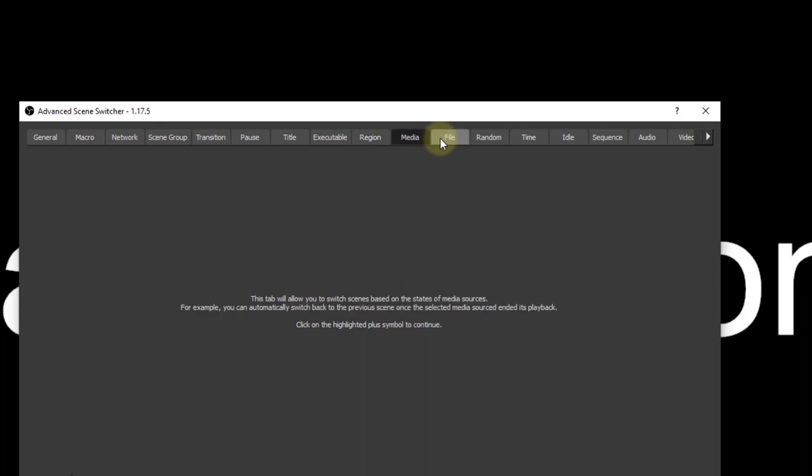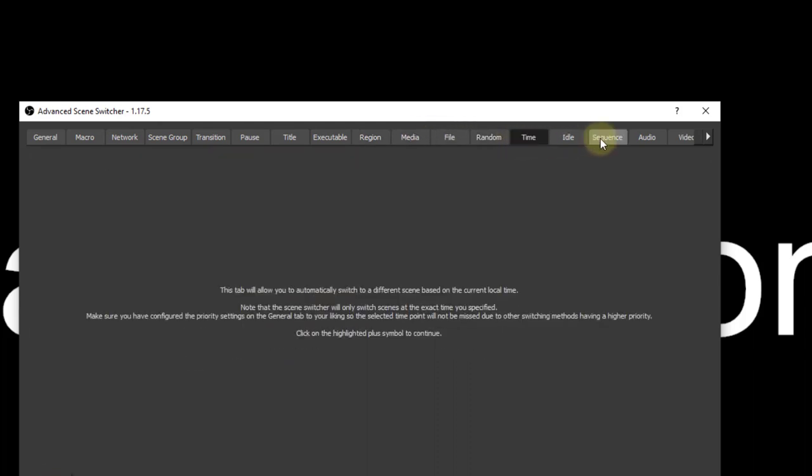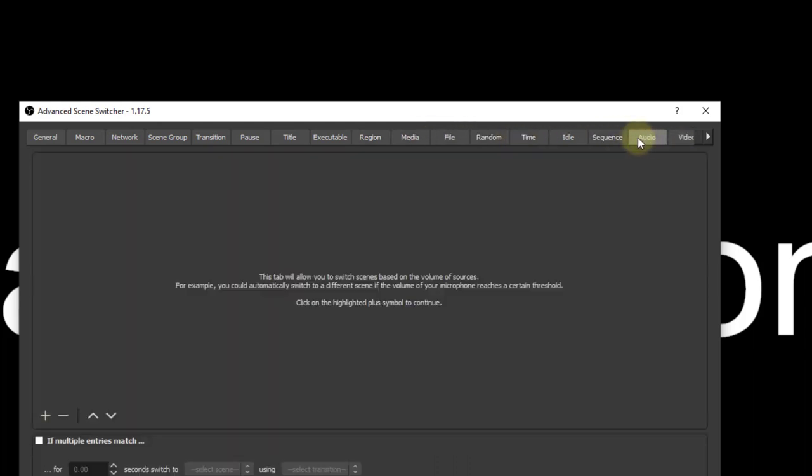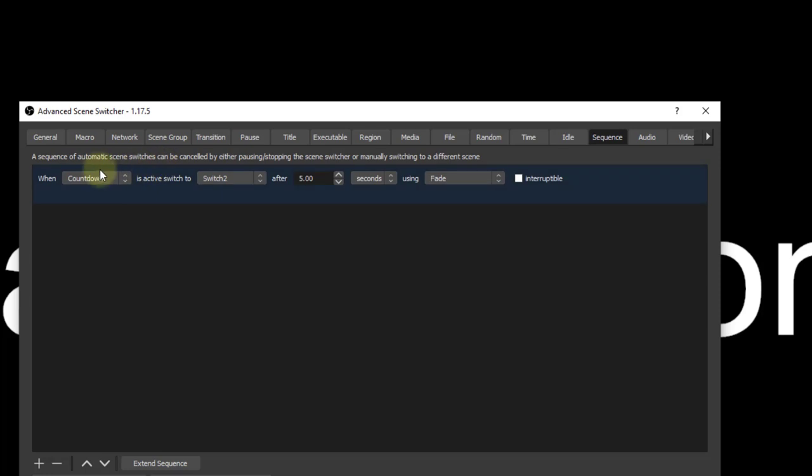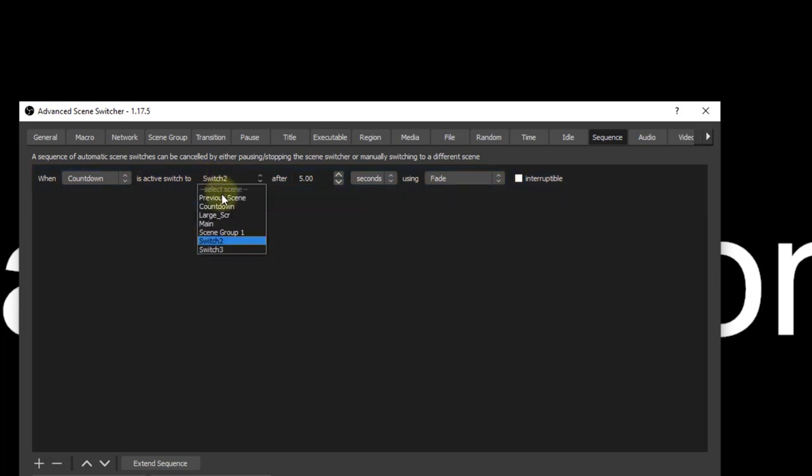As you can see here, there are many ways to control scene switching, but for this tutorial, I'll be focusing on sequence, and then later on, we'll do application control. All right, here we have some commands to set up. Now, I've already created some scenes in OBS.